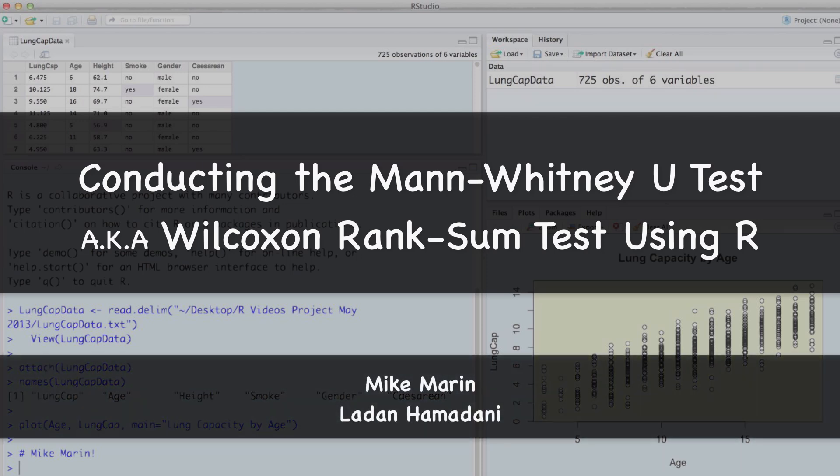Hi, I'm Mike Marin and in this video we'll talk about how to conduct the Mann-Whitney U test, also known as the Wilcoxon Rank Sum Test, using R.